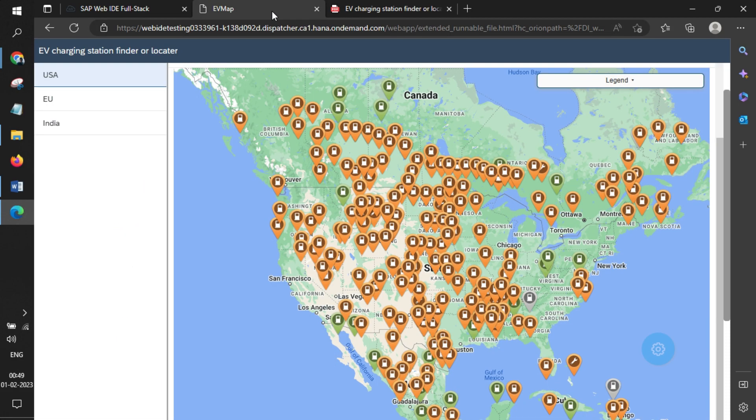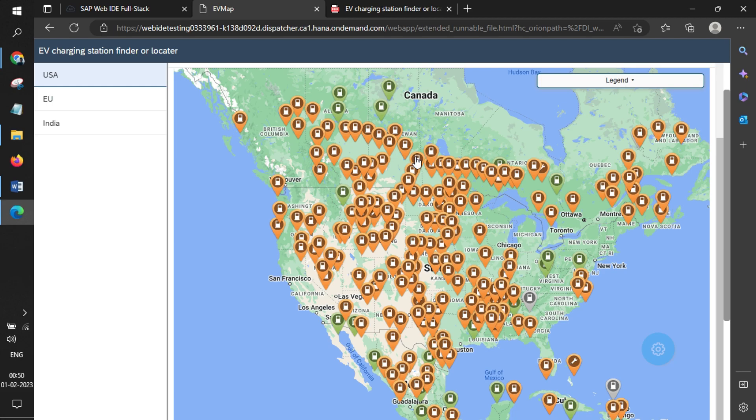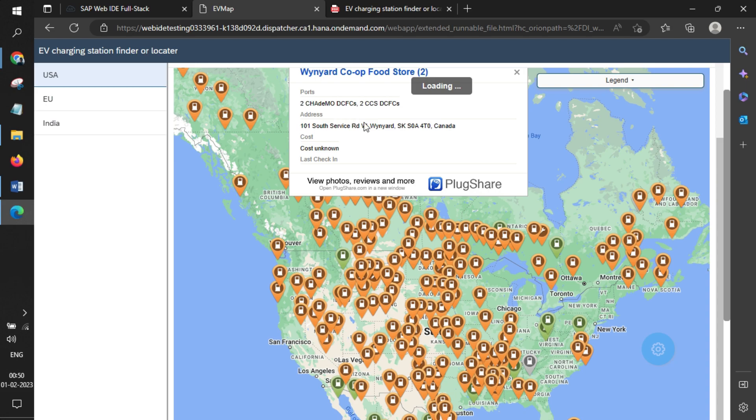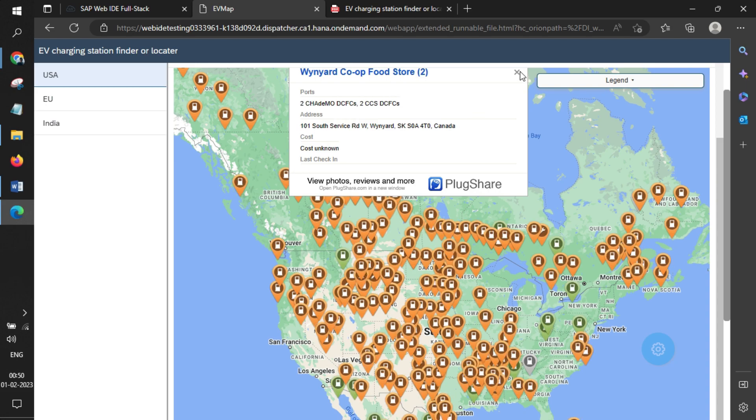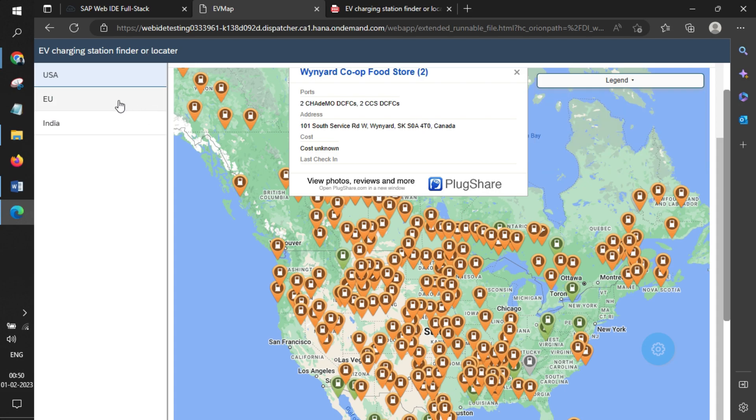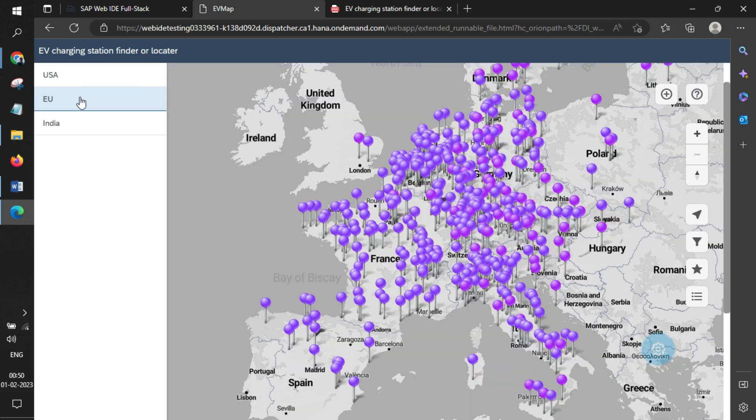This is a simple master-detail application with multiple tabs. This is for the US and Canada. You can click and see more information like where exactly the station is, when the last check-in was made, and a lot of other details like high-power stations, which ones are currently in use, and so on. You can simply switch tabs like this.